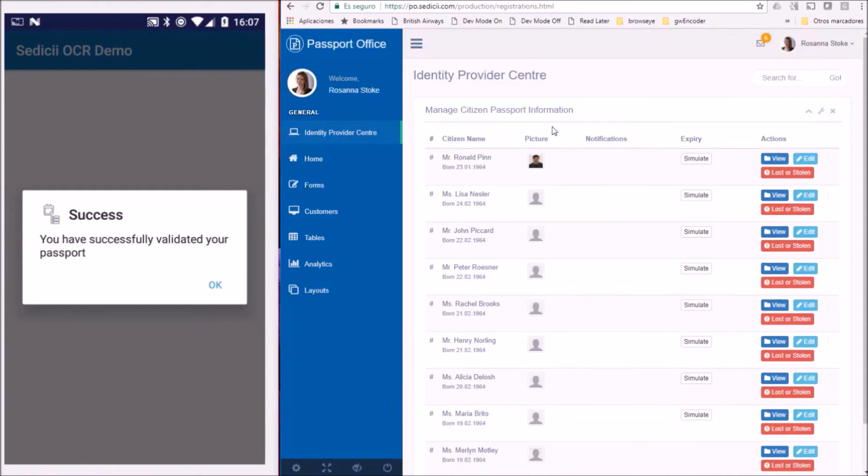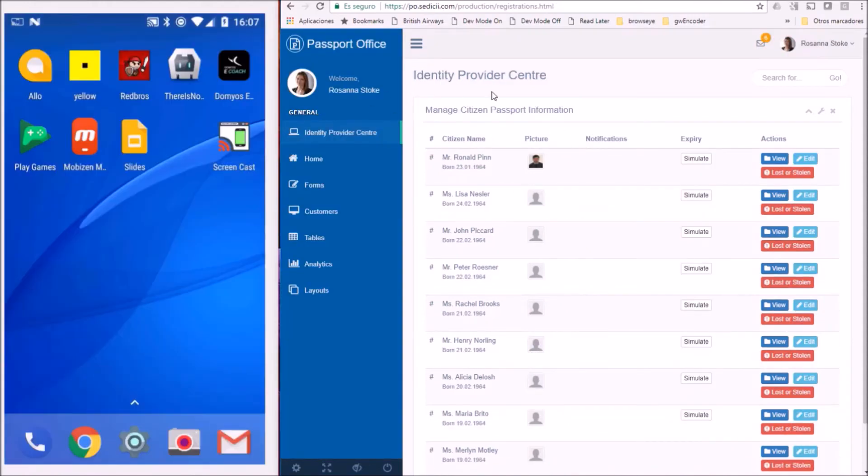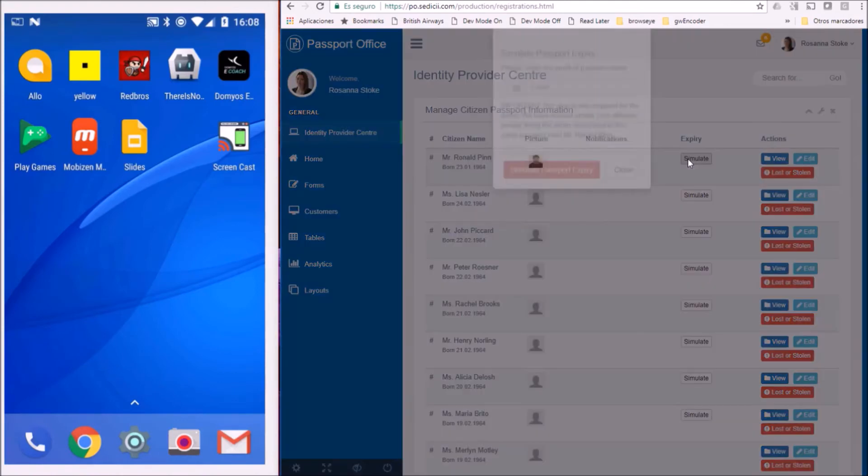This is a passport office dashboard. We are going to simulate a passport renewal.